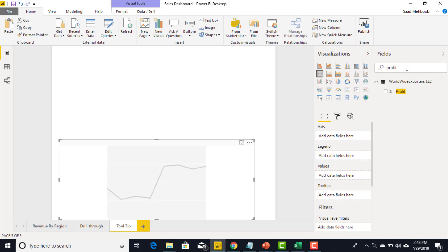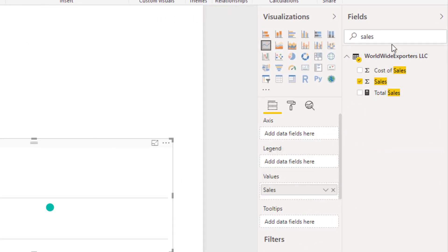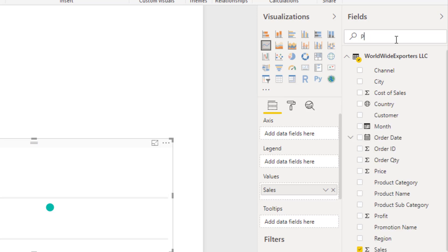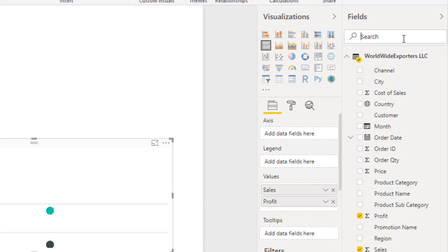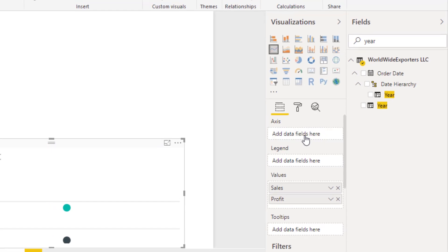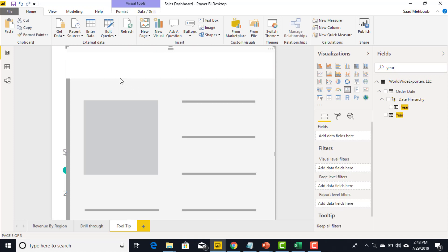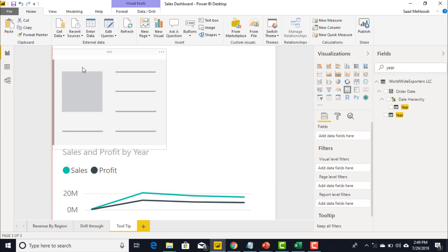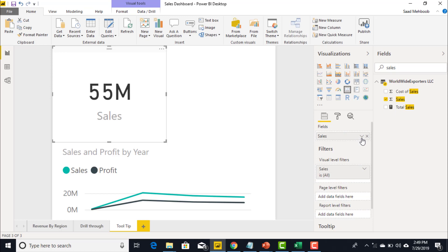I'll quickly bring out a visualization — a line chart showing yearly sales and profit. In the values field I'll bring down sales and profit. Now I have yearly sales and profit displayed. I'll add a card, resize it, and in the card I will add sales.